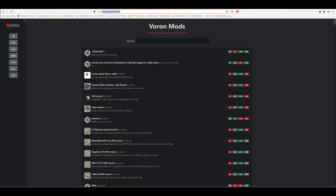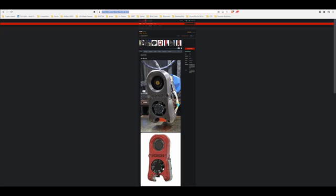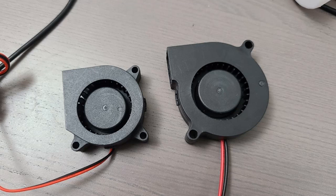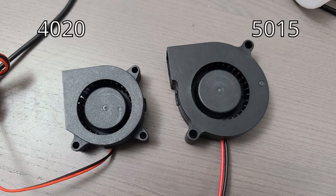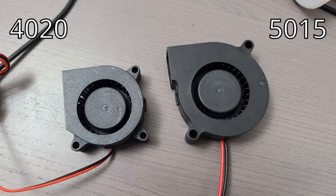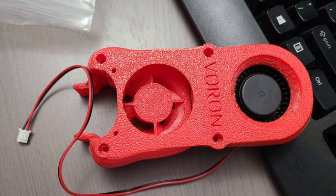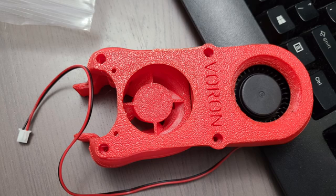One particular mod that is very nice is the AB-BN from BadNoob, who's active on the Discord channel here and there. That's a nice design because it changes the turbine from a 4020 turbine on the Afterburner tool head to a 5015, which moves more air and improves your cooling. Last time I checked, there's a bunch of people working on a new design to improve the cooling problem.